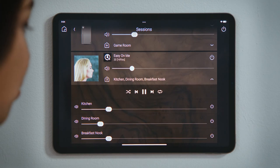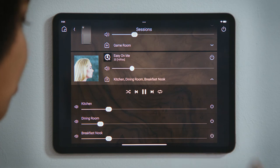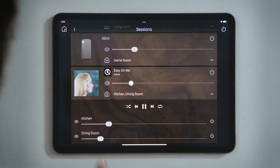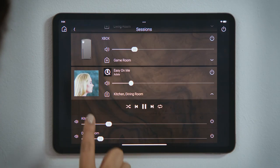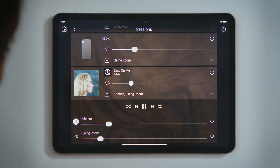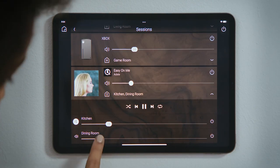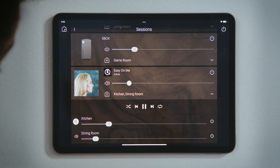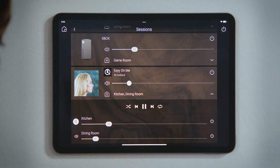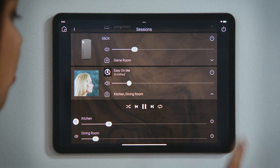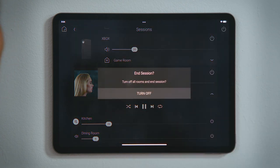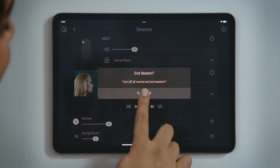Tap Power for the breakfast nook to turn it off. Tap Mute for the kitchen. Use the volume slider for the dining room to turn it down just a bit. Tap Power for the session to power down all rooms in that session simultaneously.